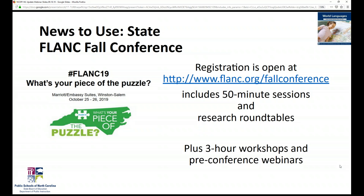FLANK 2019 has the theme What's Your Piece of the Puzzle? It will be happening in Winston-Salem at the Marriott Embassy Suites on October 25th and 26th. Registration is open at www.flank.org/fall-conference, and includes 50-minute sessions and research roundtables throughout the two days, as well as three-hour workshops you can sign up for in addition to your registration, happening on Friday evening and Saturday afternoon. Pre-conference webinars on the Monday, Tuesday, and Wednesday preceding the conference are included in your conference registration fee.